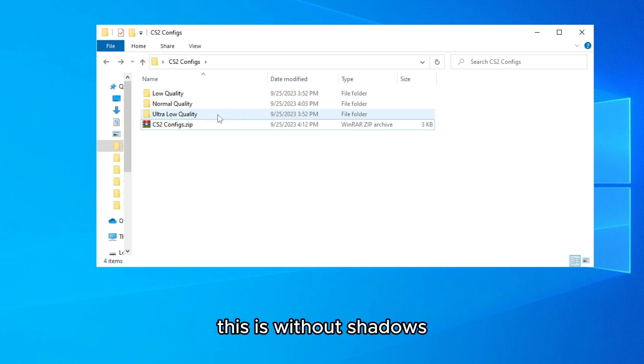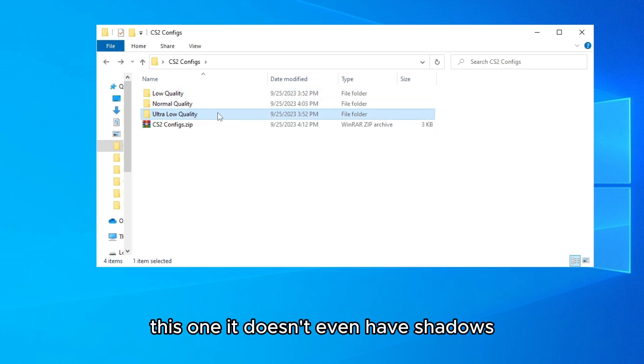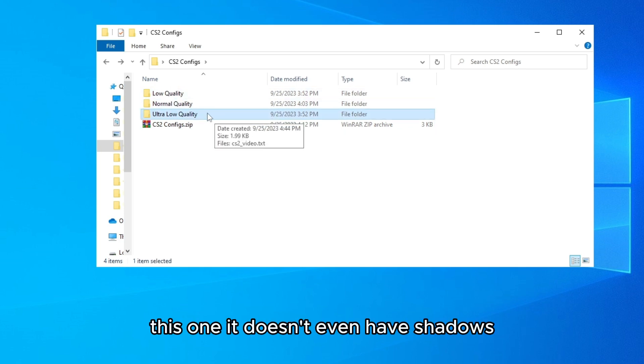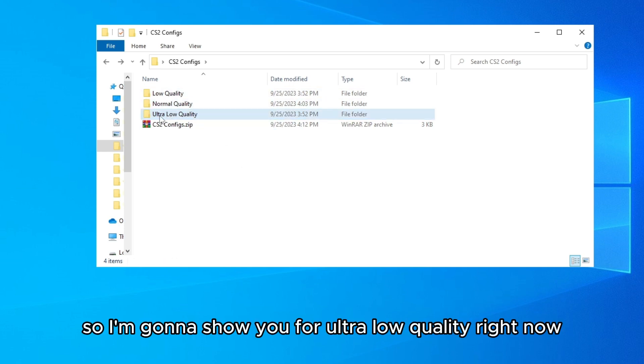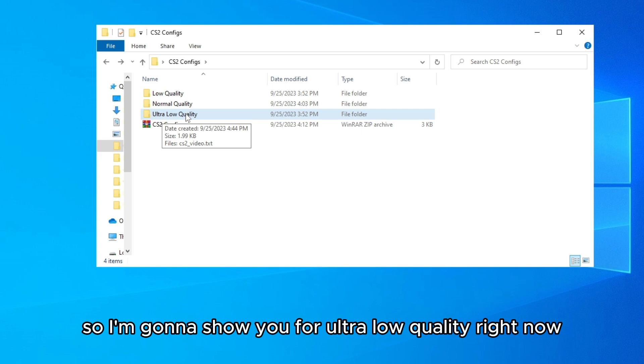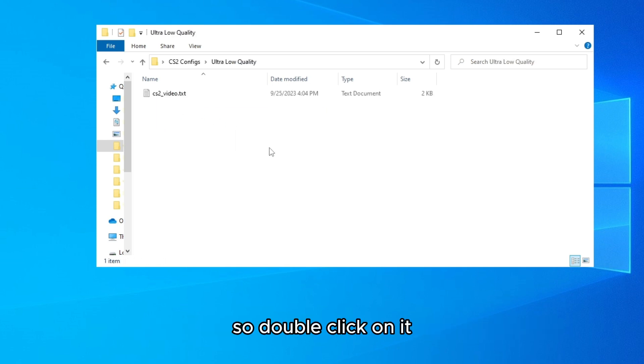This is without shadows, this one doesn't even have shadows. This is with shadows but low quality, and this is normal. So I'm going to show you for ultra low quality right now. So double click on it and open it.